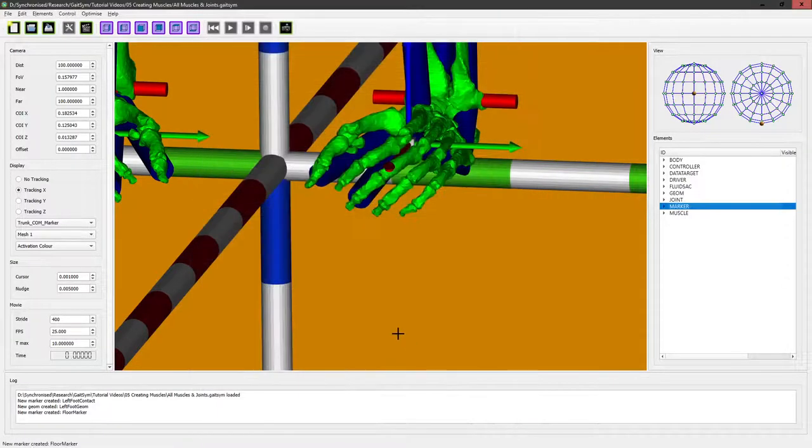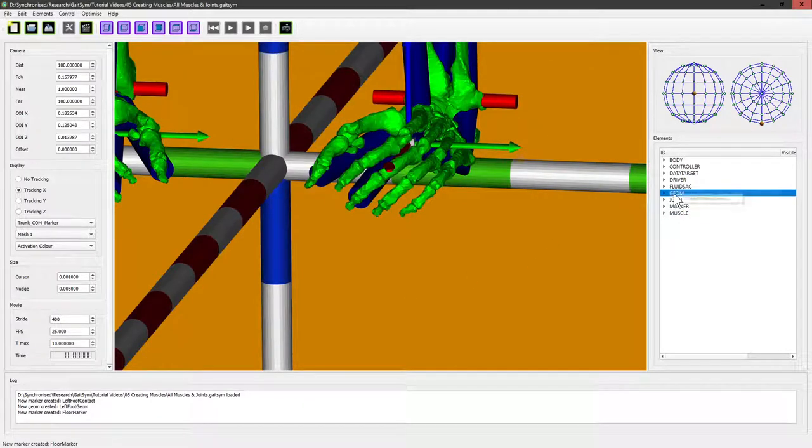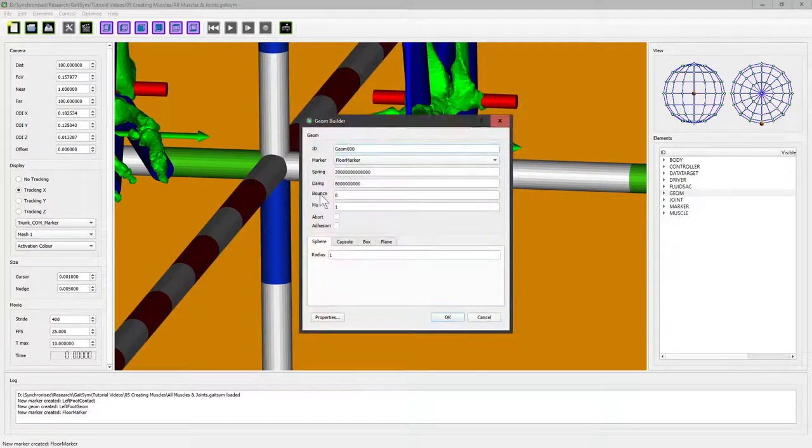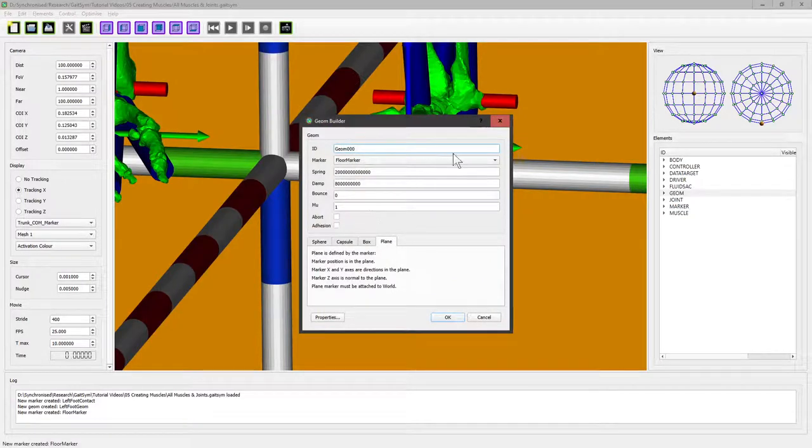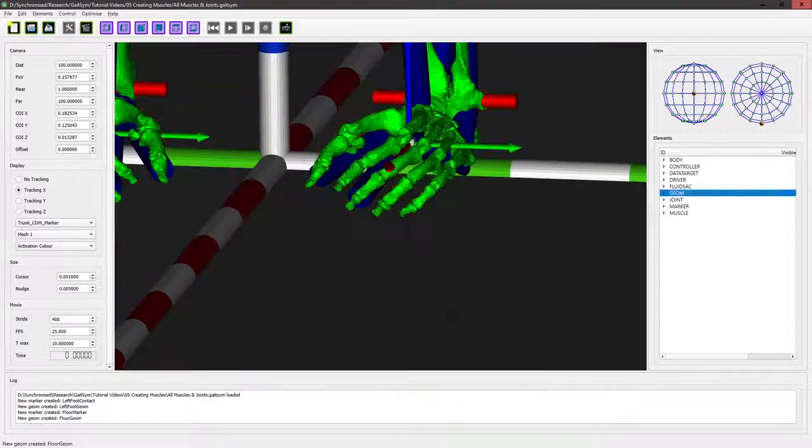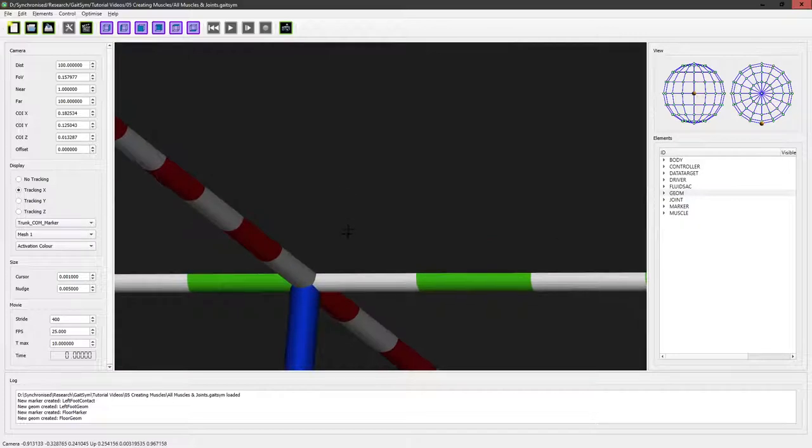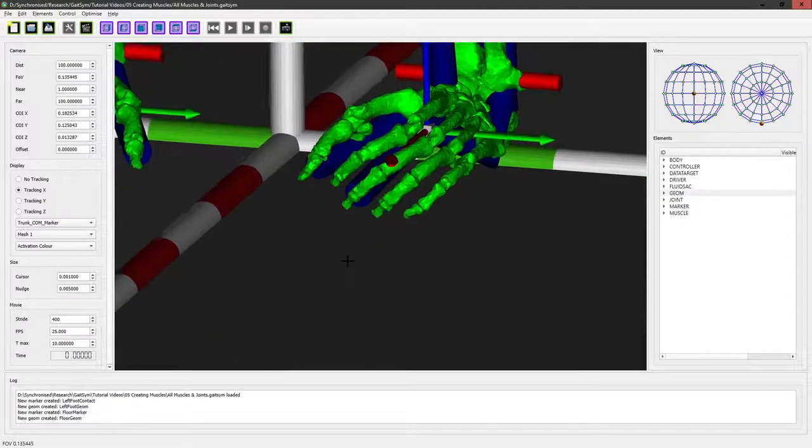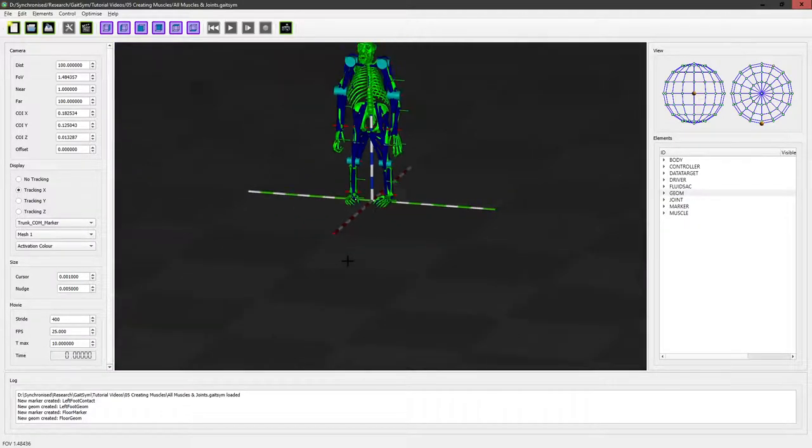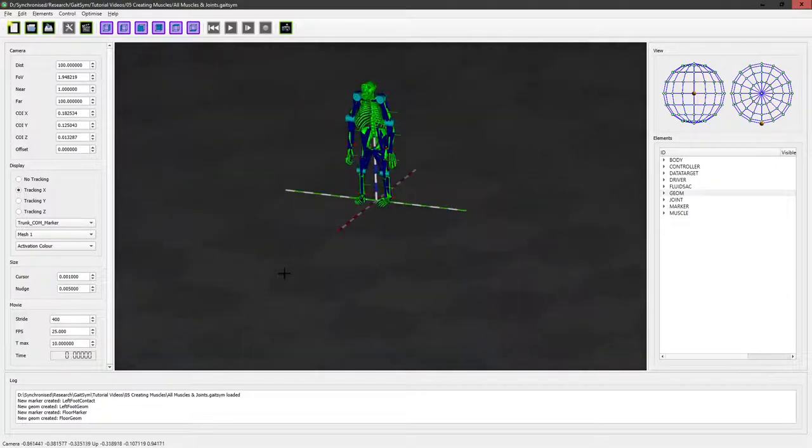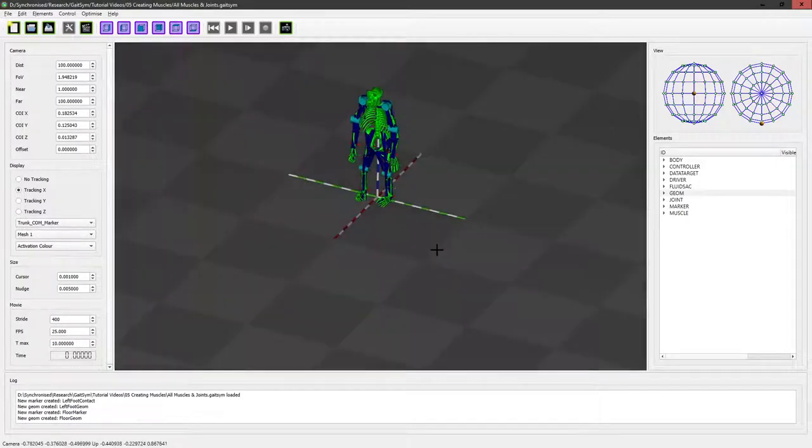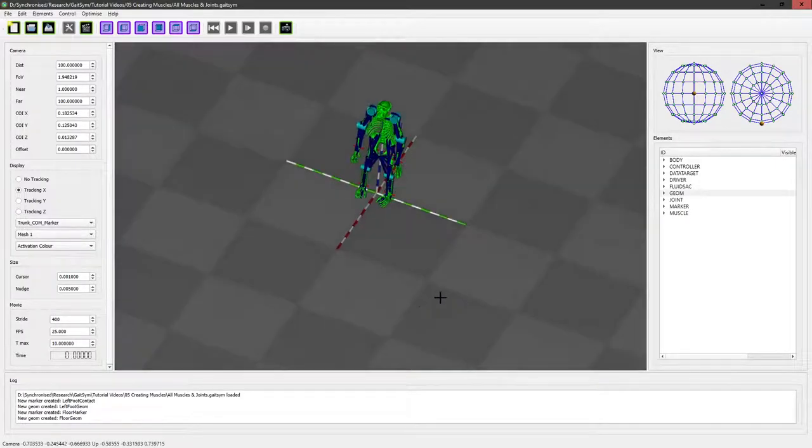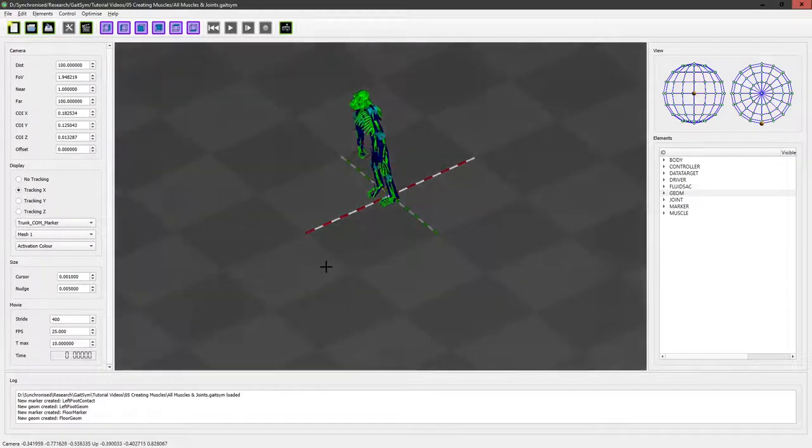So we've created that marker, we can now create the geom. Create new geom and this time we're creating a plane. It tells us about what we need to do here. It's going to work on floor marker and we're going to call it floor. And there it is. So now we have a plane, it's actually an infinite plane.